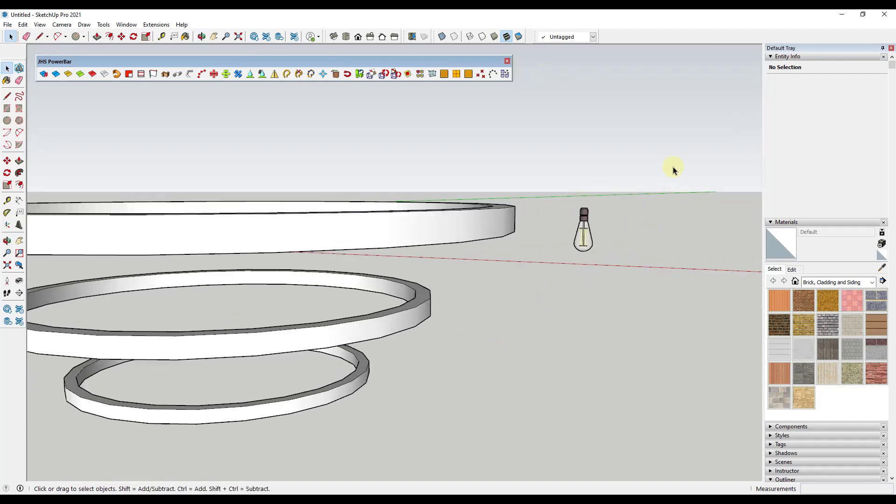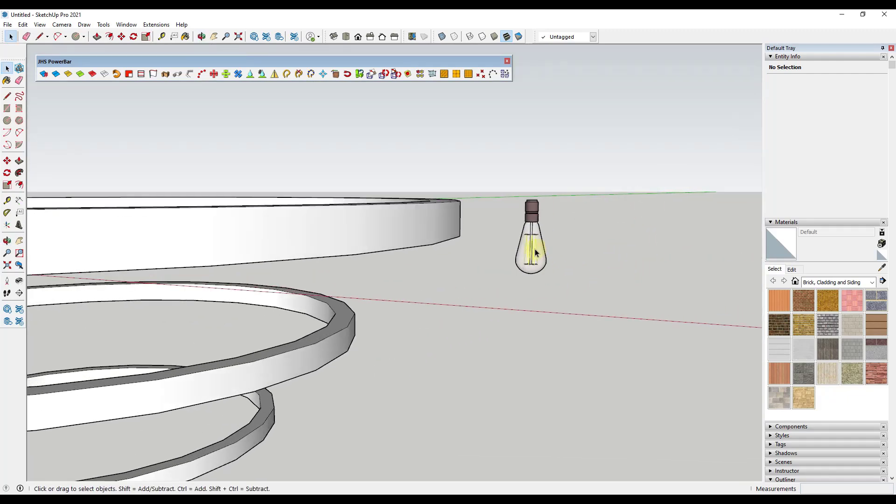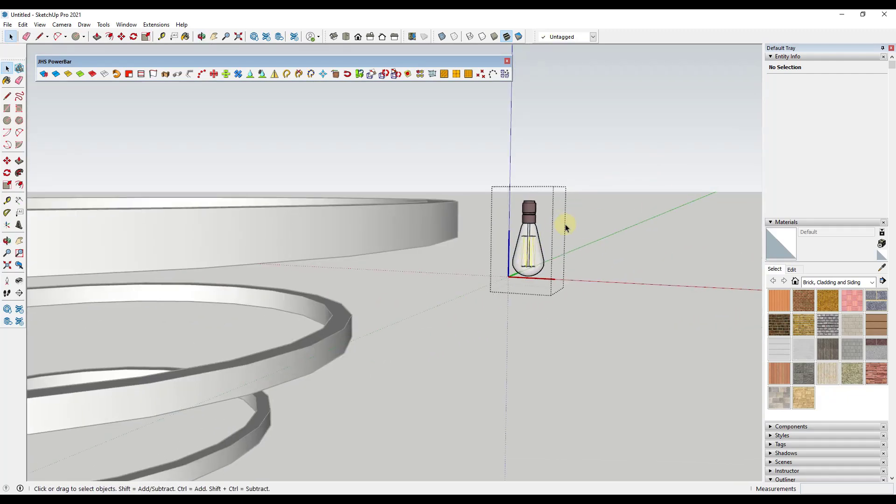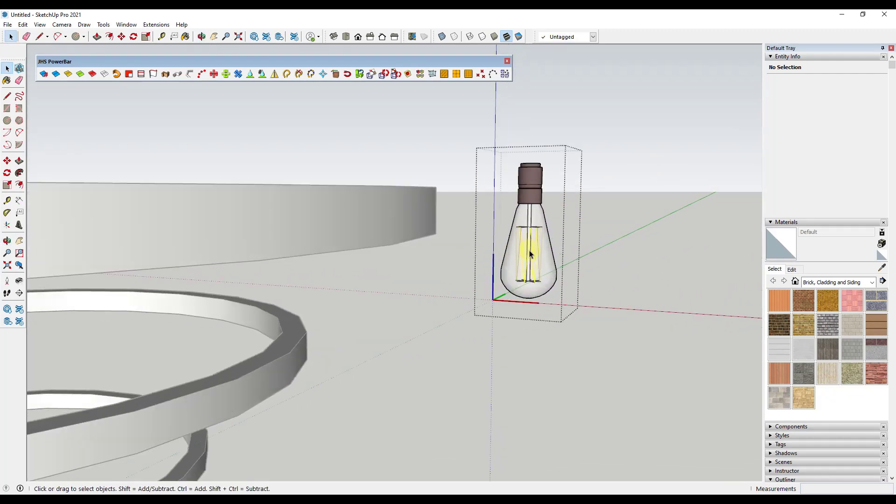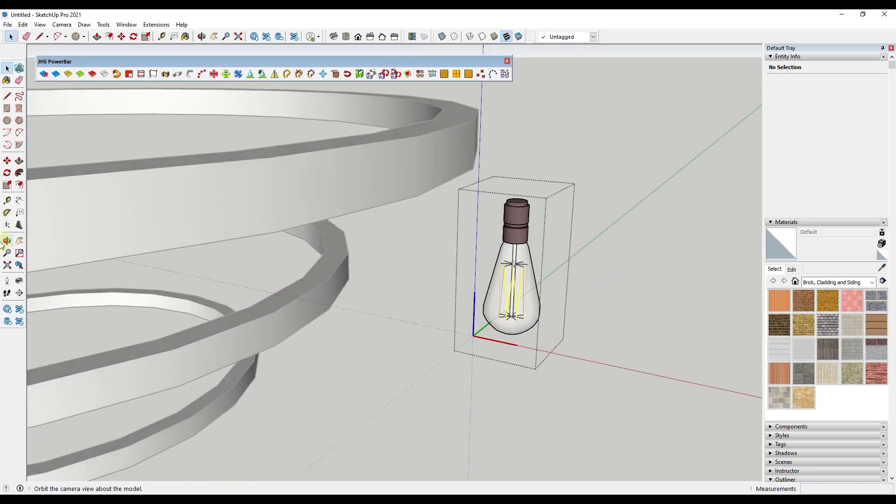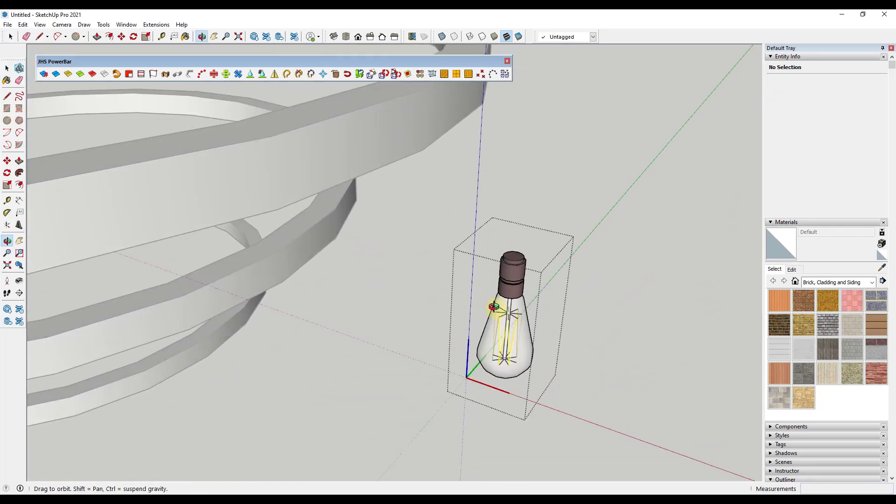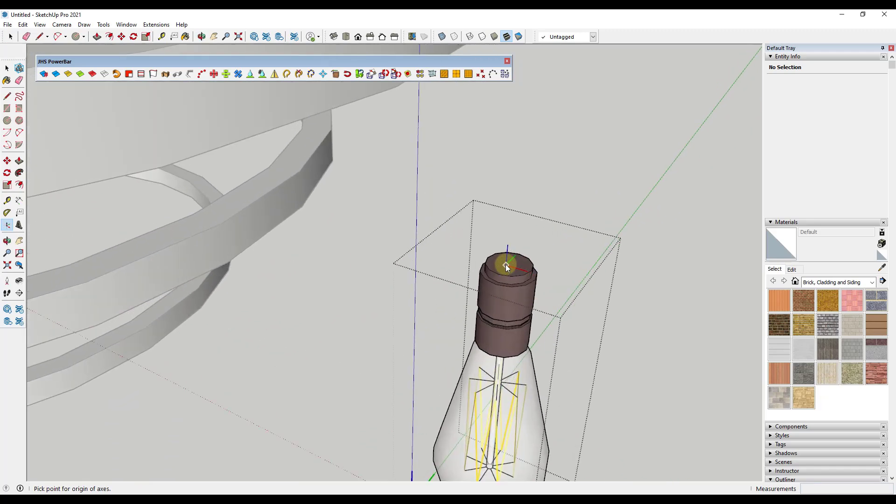So what we want to do first is we want to double click into this object. We want to adjust the axes. So we're going to come over to our large tool set and select the option for axes.